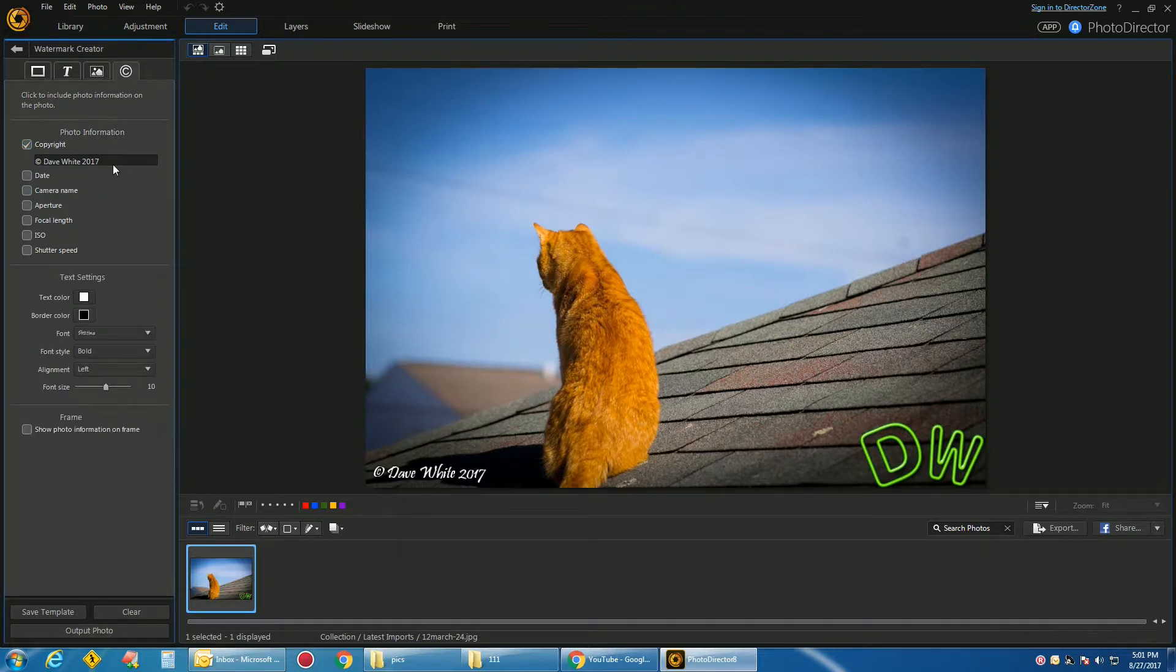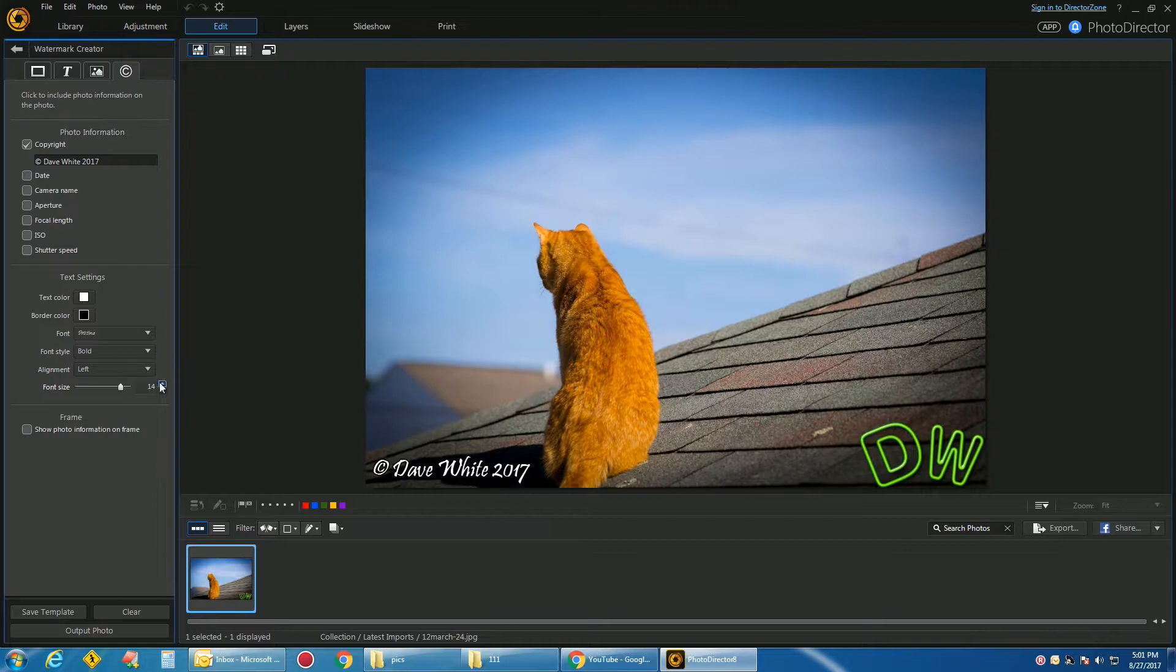Put your name, pick the font. Where do you want it? Left, bold, what style font, text color, background color, what size. So, these are all things you can do in Watermark Creator.